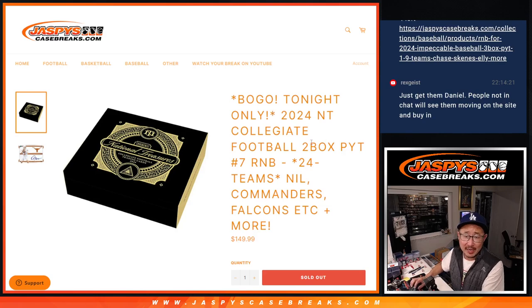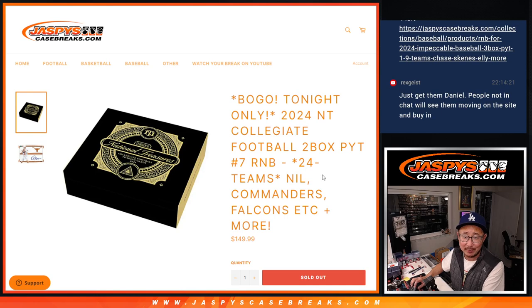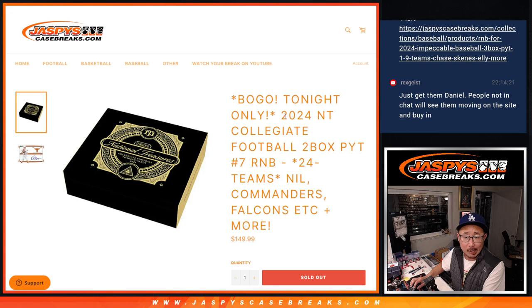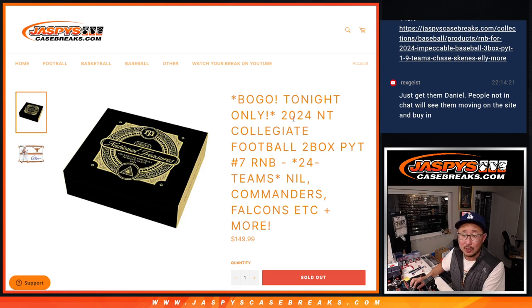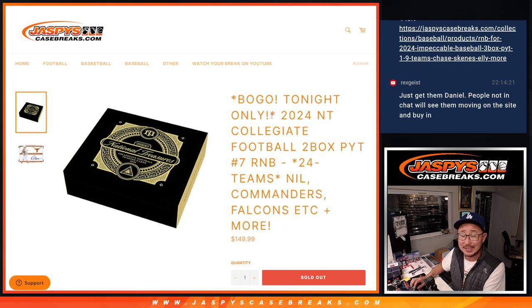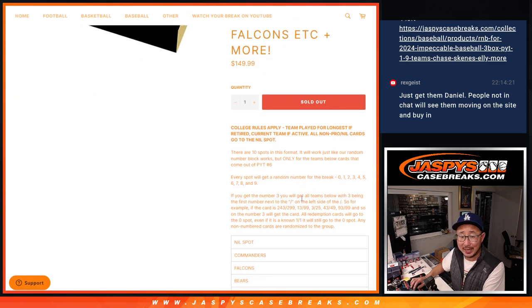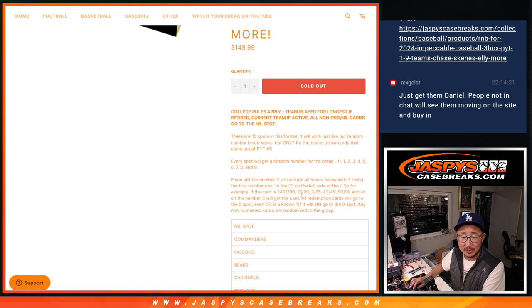Hi everyone, Joe for JaspiesCaseBreak.com, coming at you with a giant 24-team random number block randomizer that'll unlock the two-box break of anti-collegiate football 2024 edition. That's coming up in the next video. It's also a buy one, get one, tonight only.